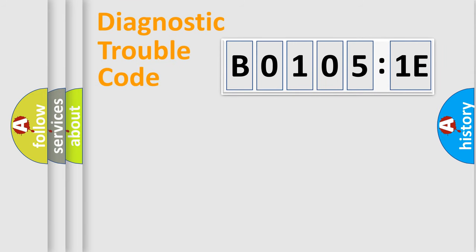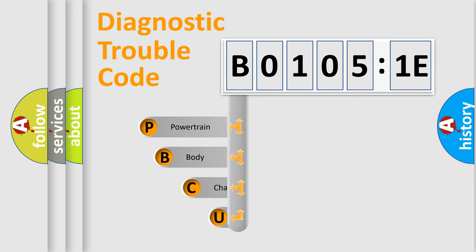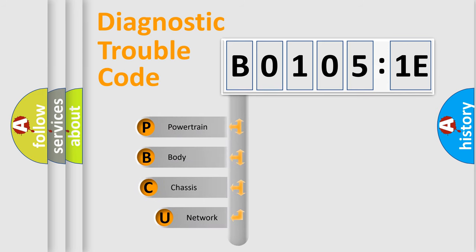Today we will find answers to these questions together. Let's do this. First, let's look at the history of diagnostic fault code composition according to the OBD2 protocol, which is unified for all automakers since 2000.